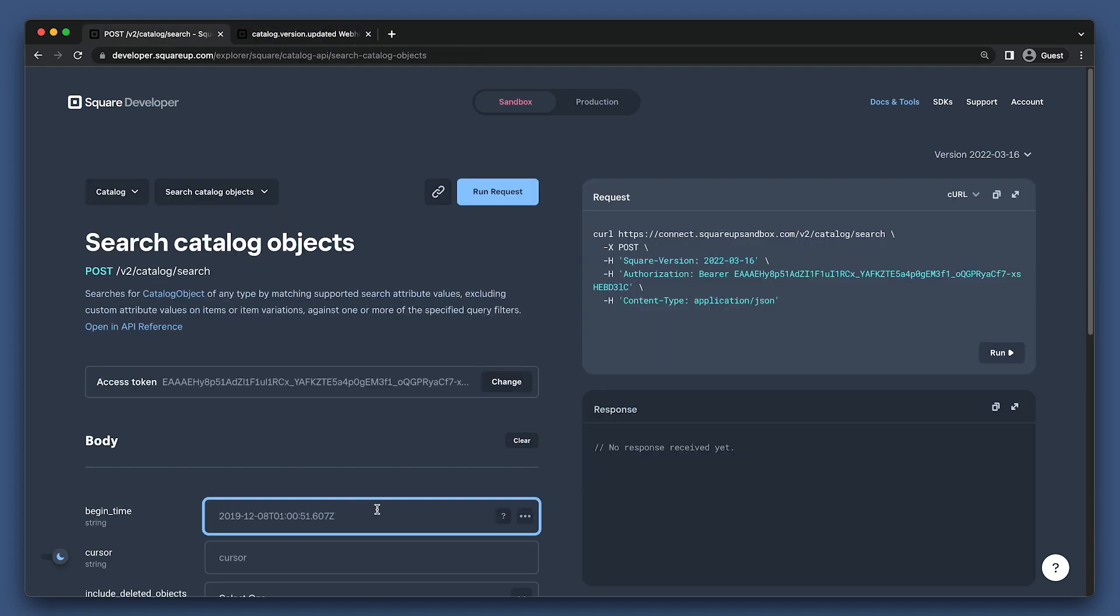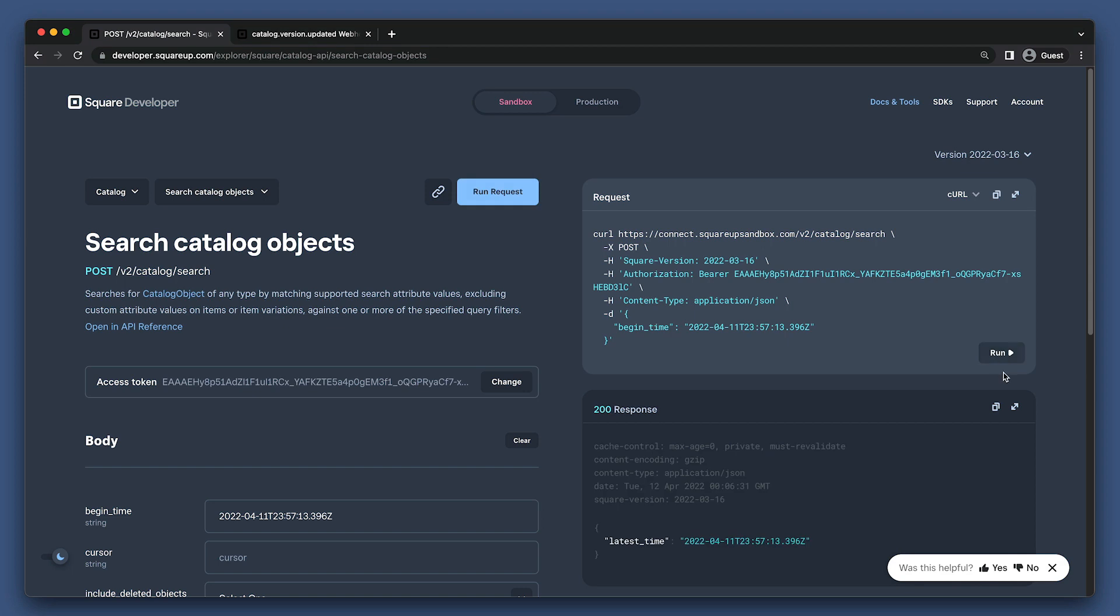Here, we'll want to put the updated at timestamp that we get from our webhook event into the begin time field. Then if we run this request, we'll see all catalog objects that were modified after the timestamp we provide.